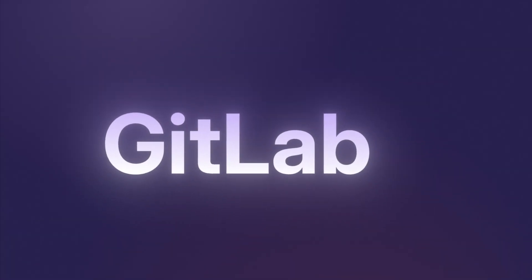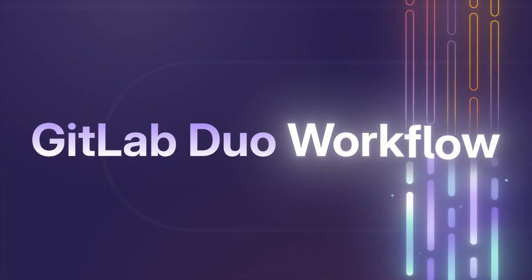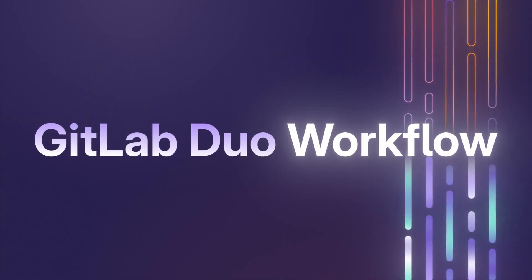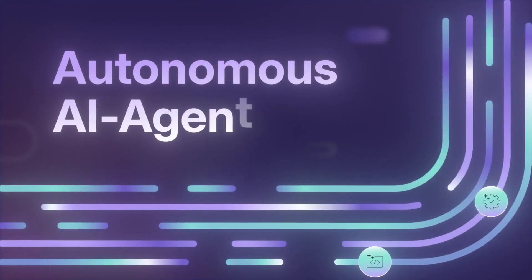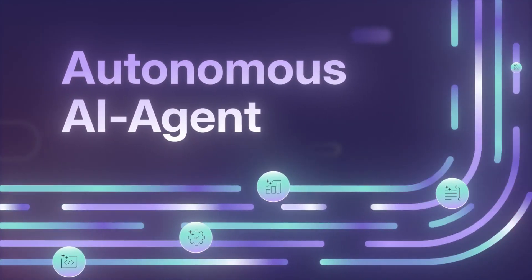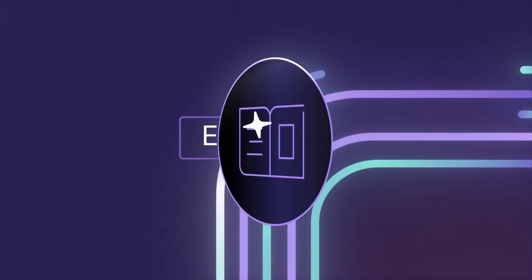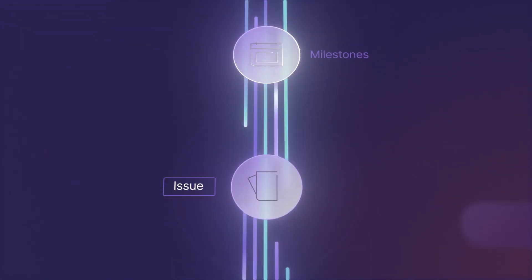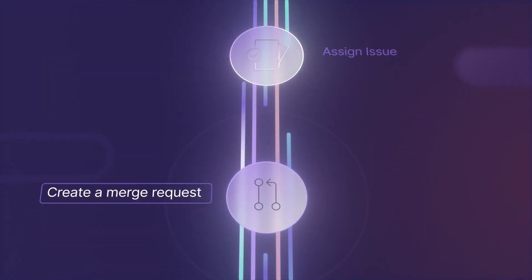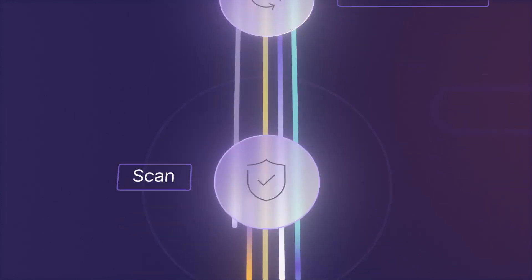Meet GitLab Duo Workflow, the future of AI-driven software development, a fully autonomous AI agent that proactively supports developers as they develop, deploy, and secure software.